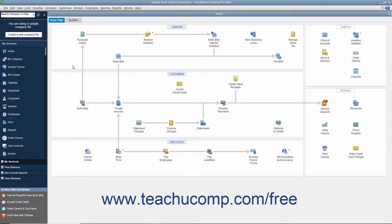You can create a portable company file that you can take with you on portable media or email to another for use. For example, to email a copy of your company file to your accountant for review, you could send them a portable company file, which has a .qbm extension. When they open the file you sent in QuickBooks, it opens the file and creates a QuickBooks company file with the .qbw file extension from the data.